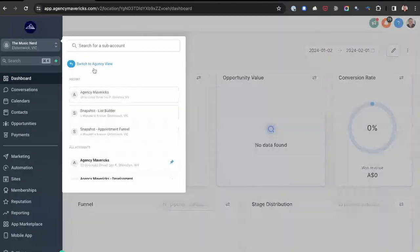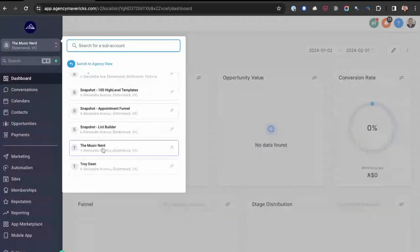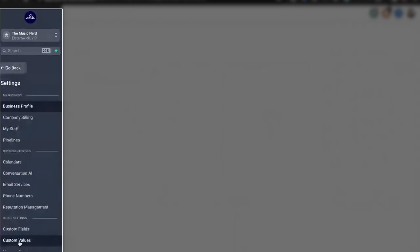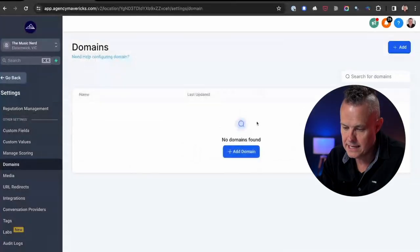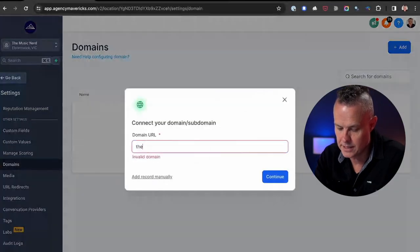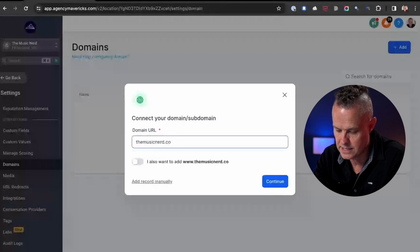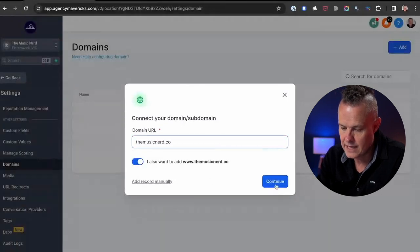In a previous video, I talked about the importance of using Cloudflare to manage all of your domain DNS hosting and registrations. In this video, HighLevel is just going to automatically log into Cloudflare for us and add the records it needs to make our subdomain live. Make sure you are logged into your client's subaccount in HighLevel, then go to Settings, click on Domains, and we are going to add a new domain.